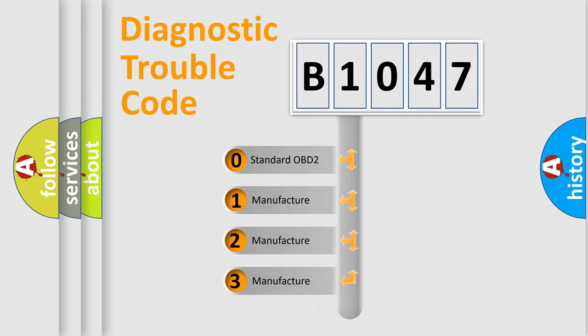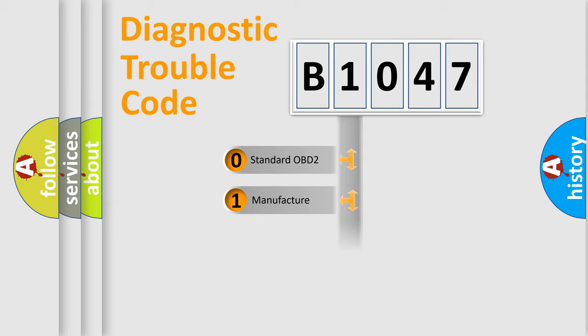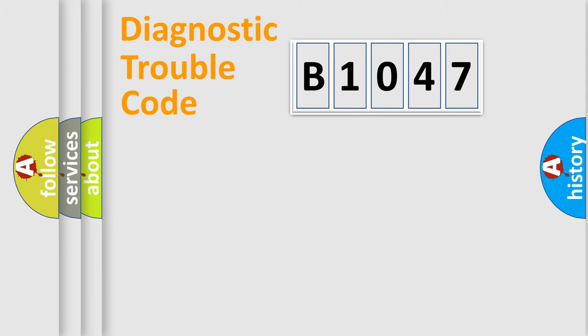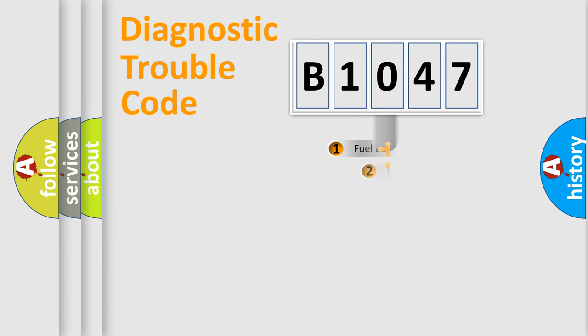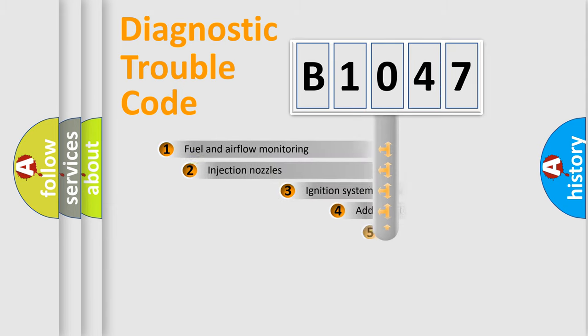If the second character is expressed as zero, it is a standardized error. In the case of numbers 1, 2, 3, it is a more prestigious expression of the car-specific error.